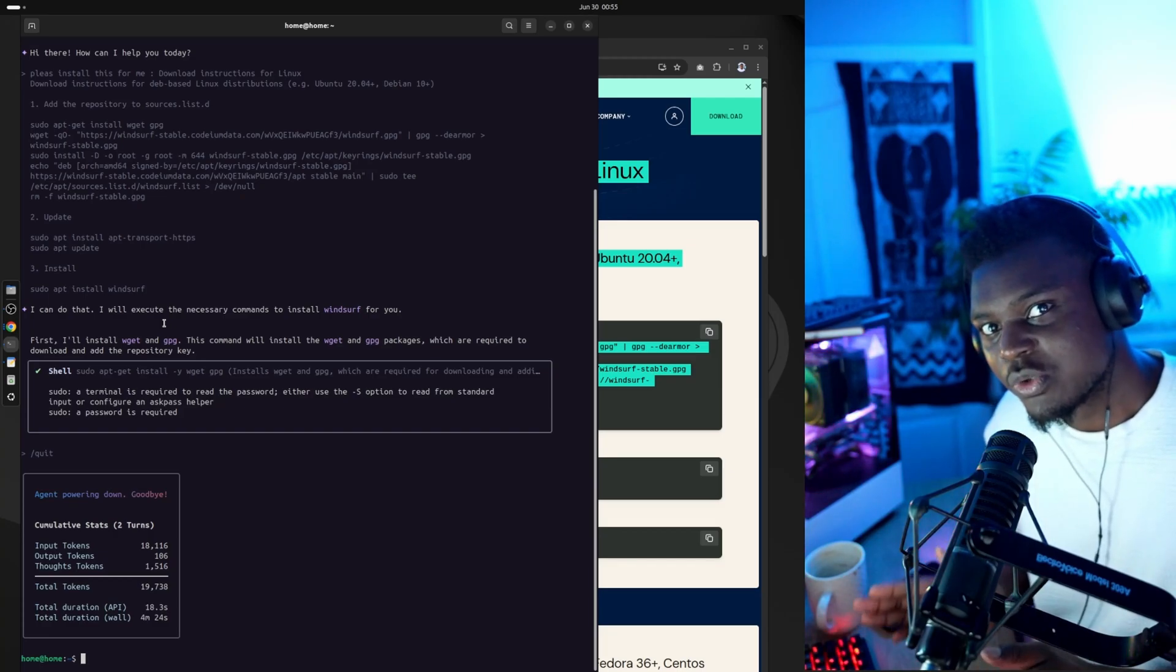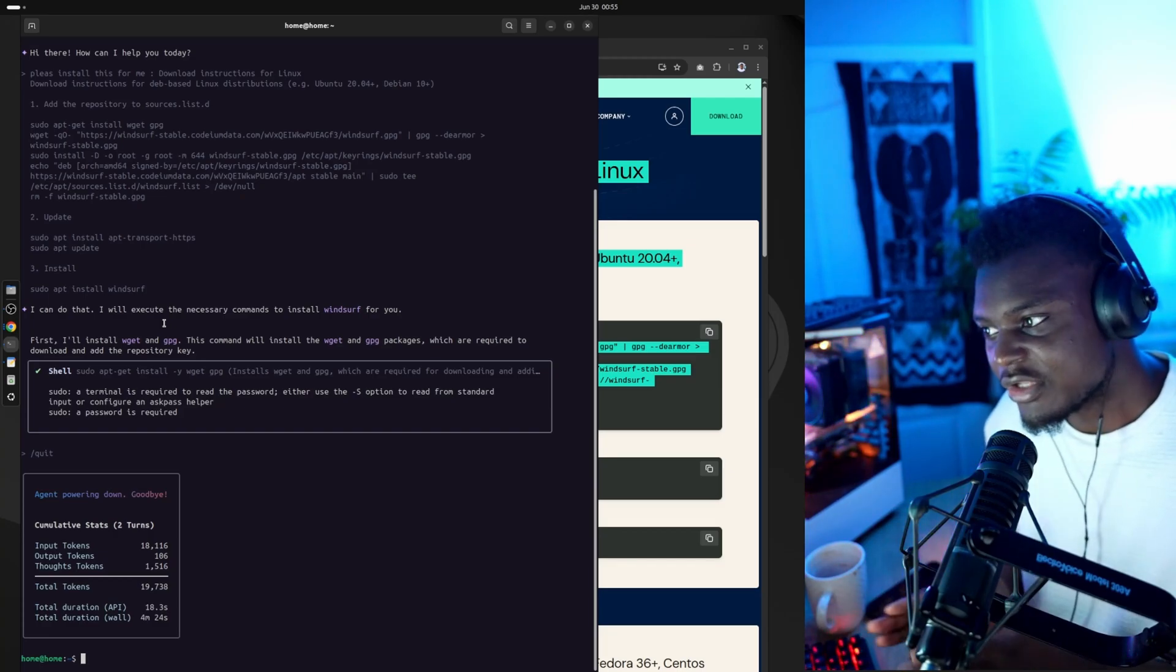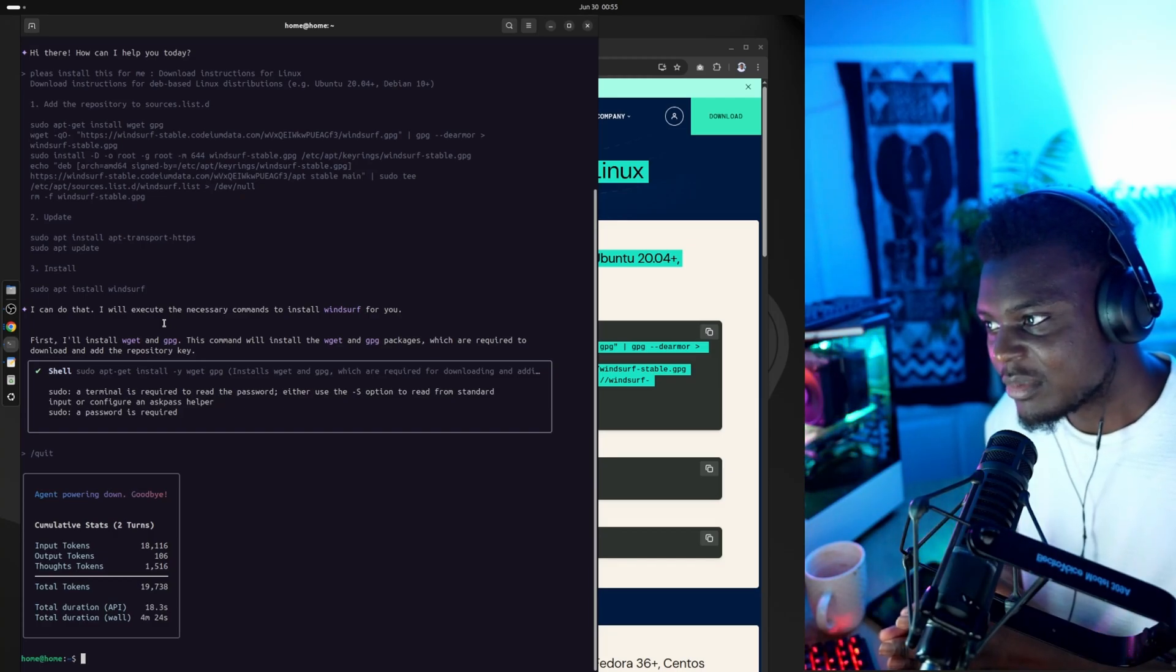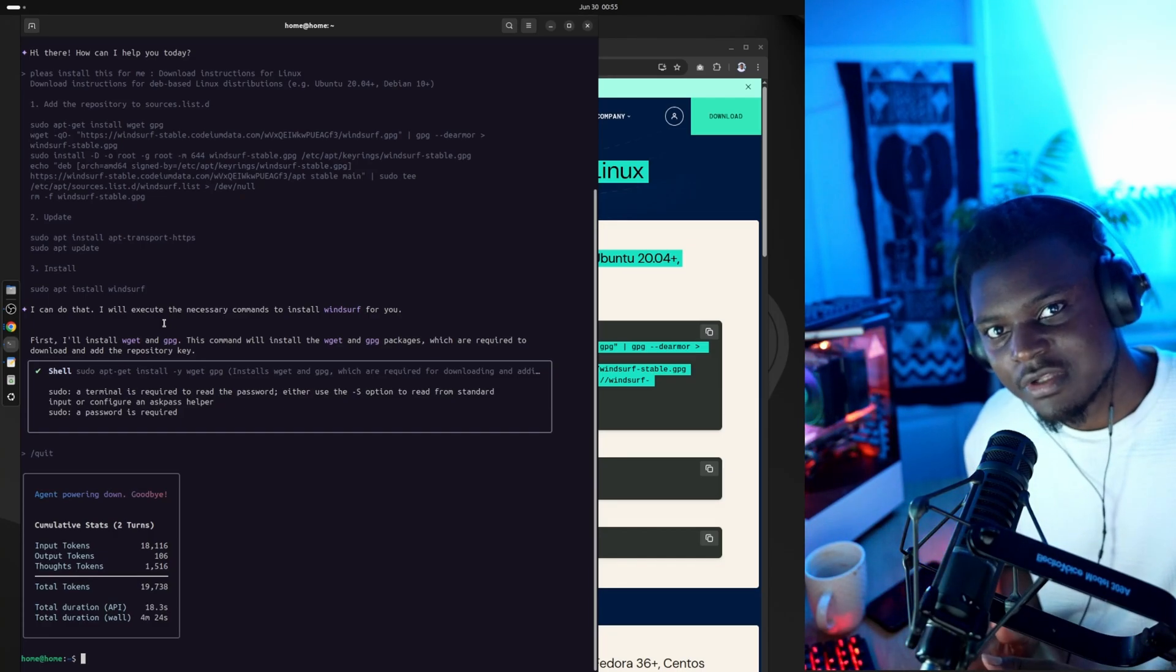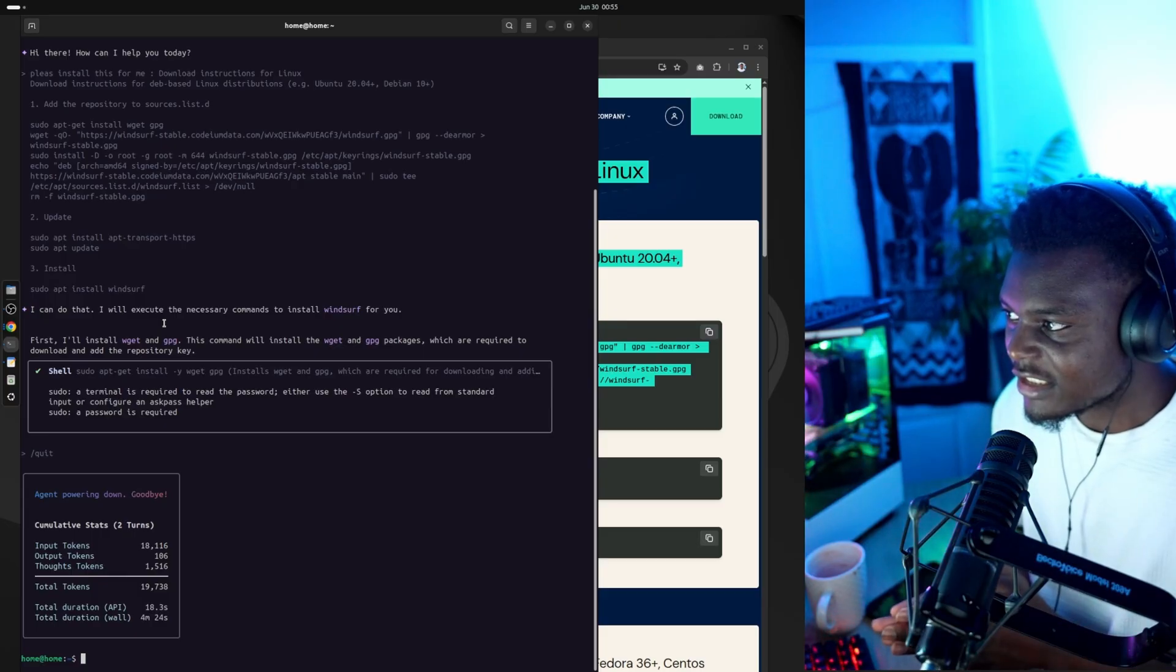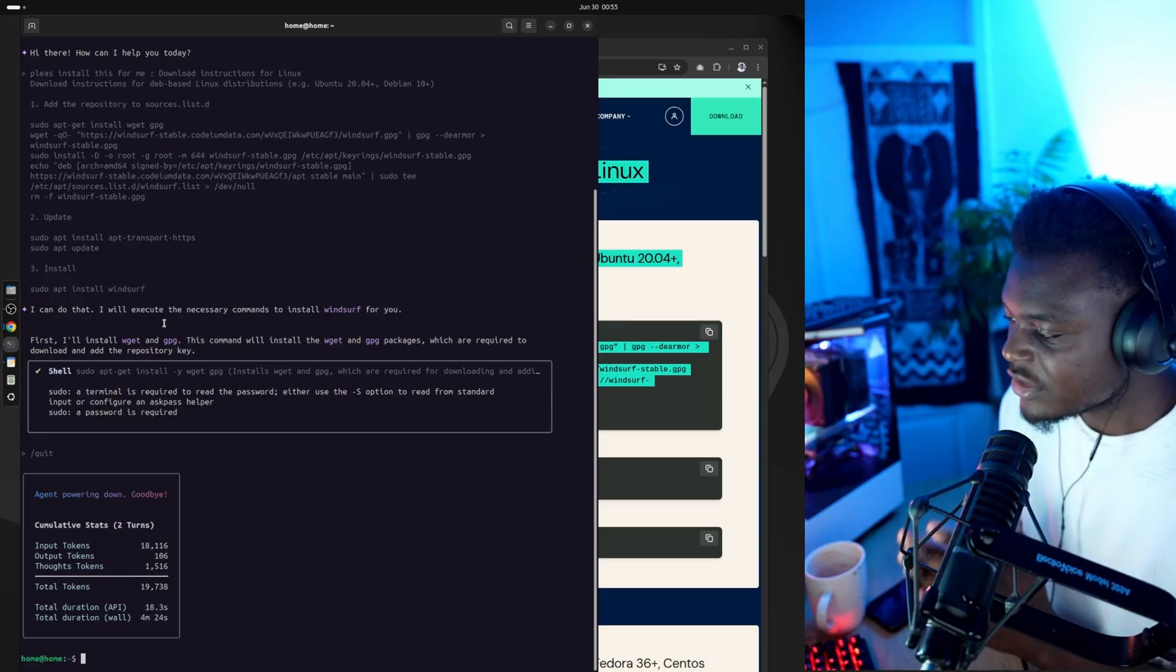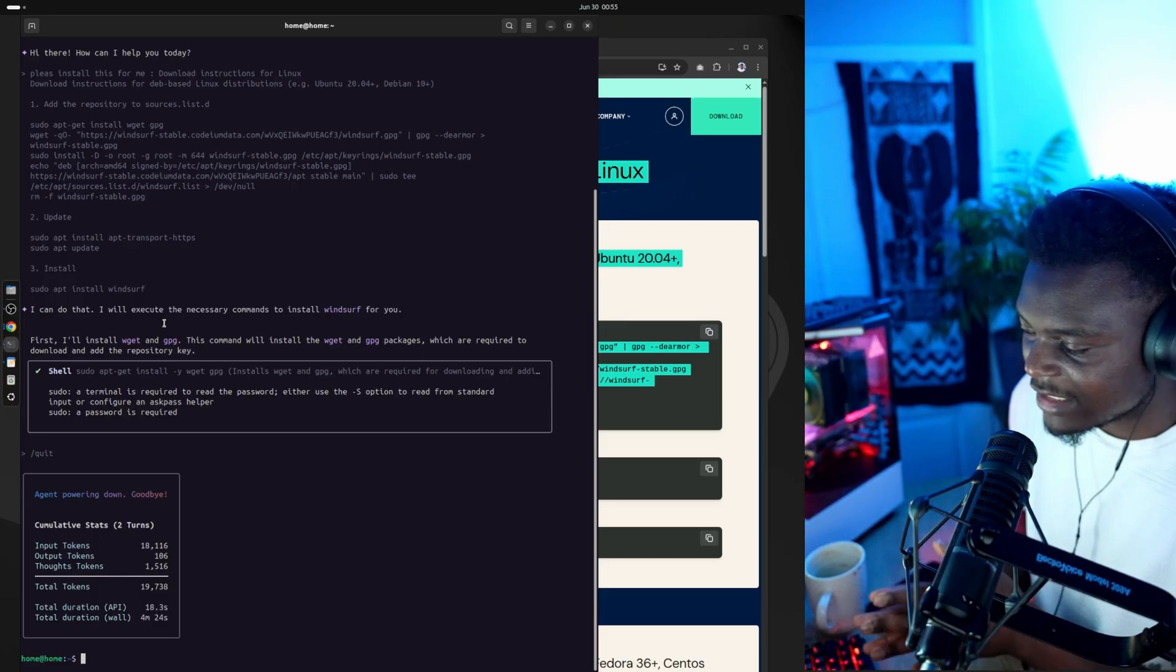I wouldn't recommend this on your own system, but this is a completely clean install of Linux. So let's see what happens when I give it full access.